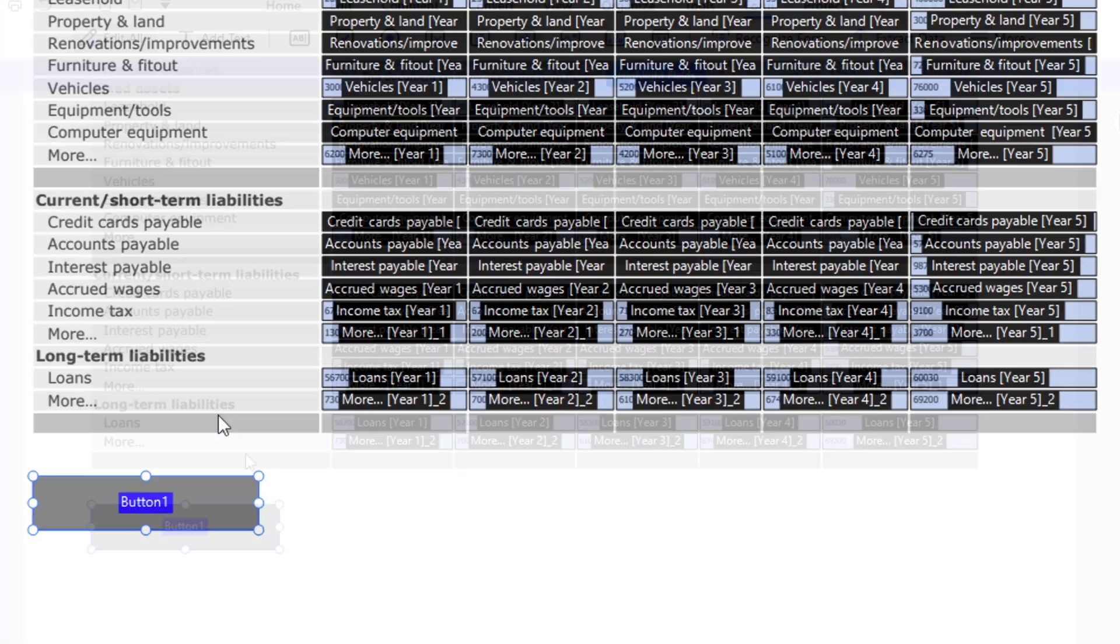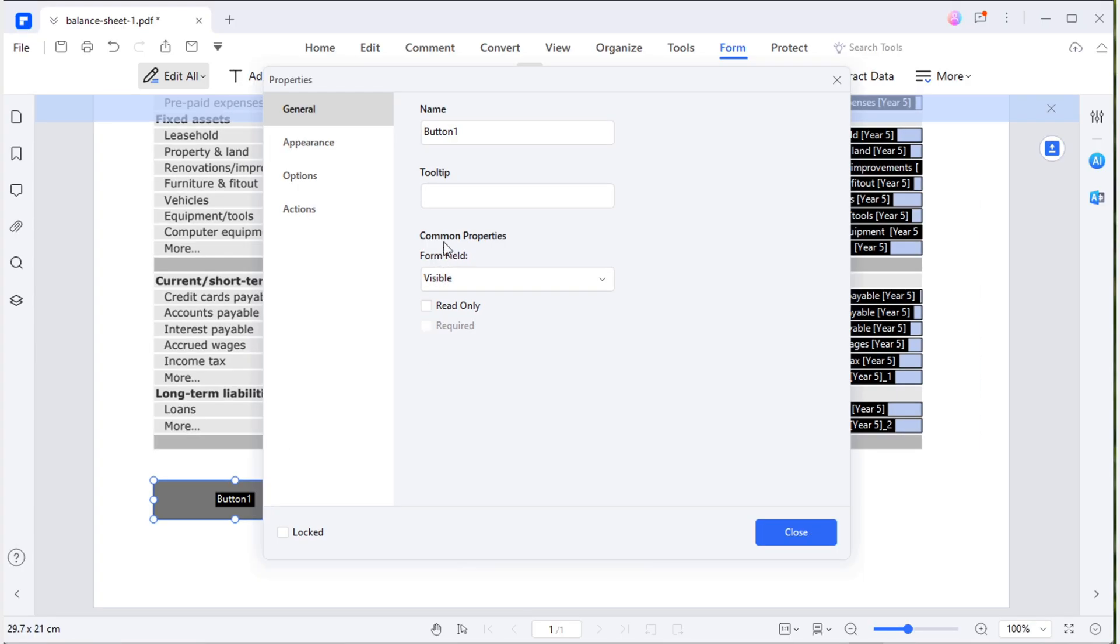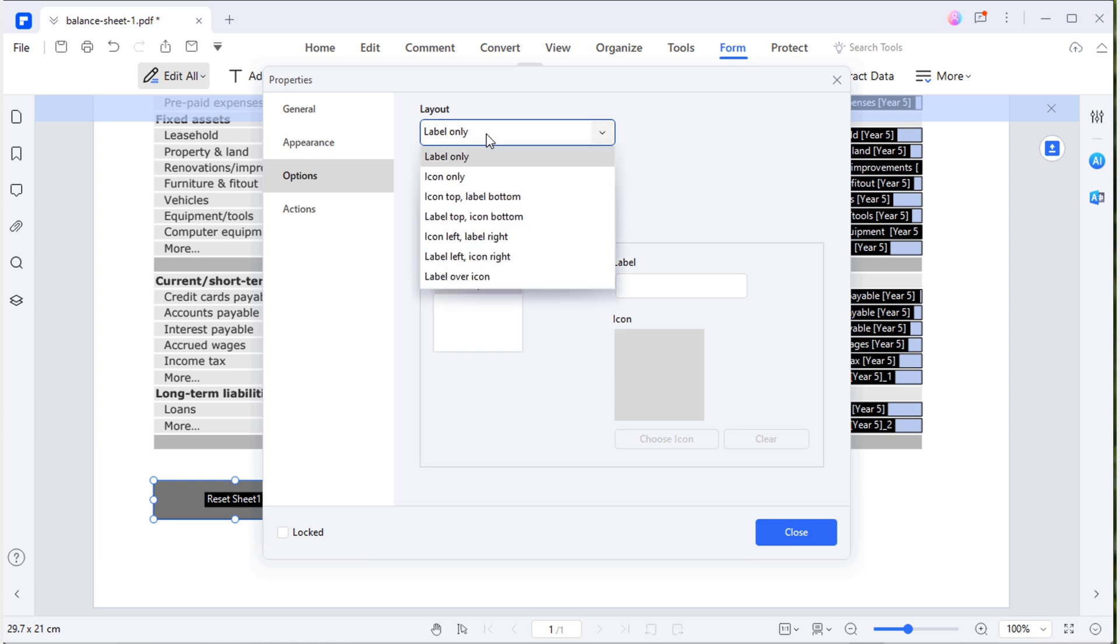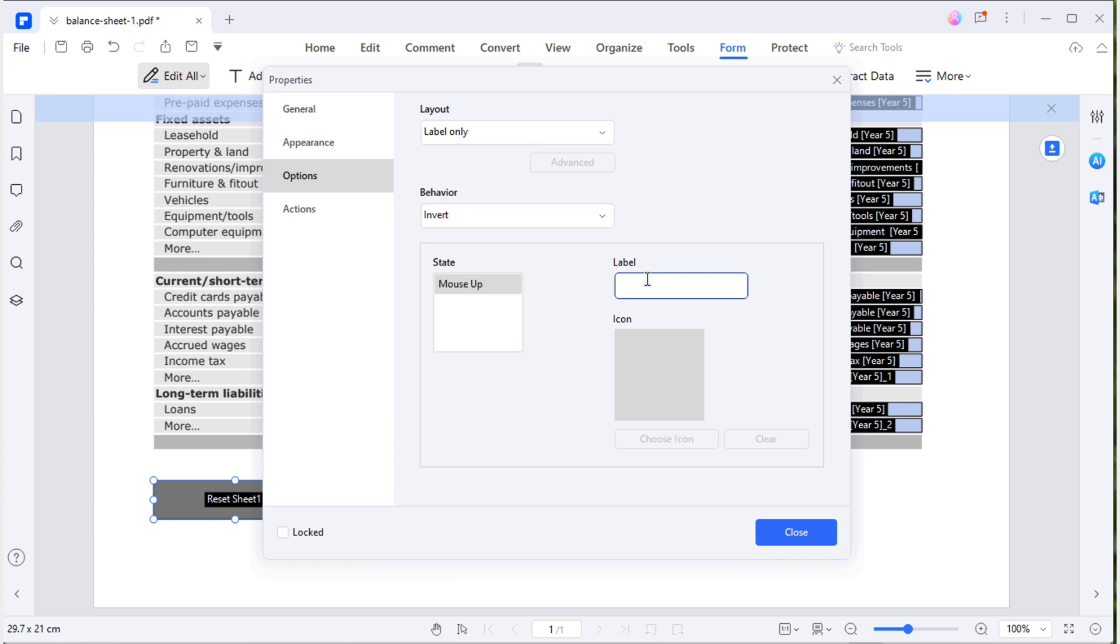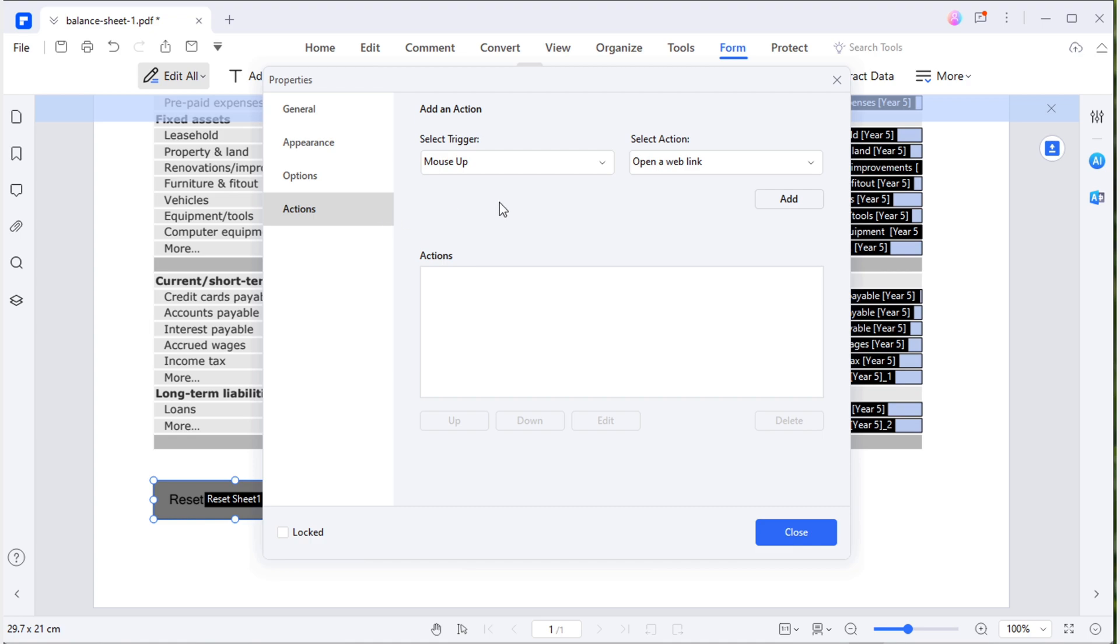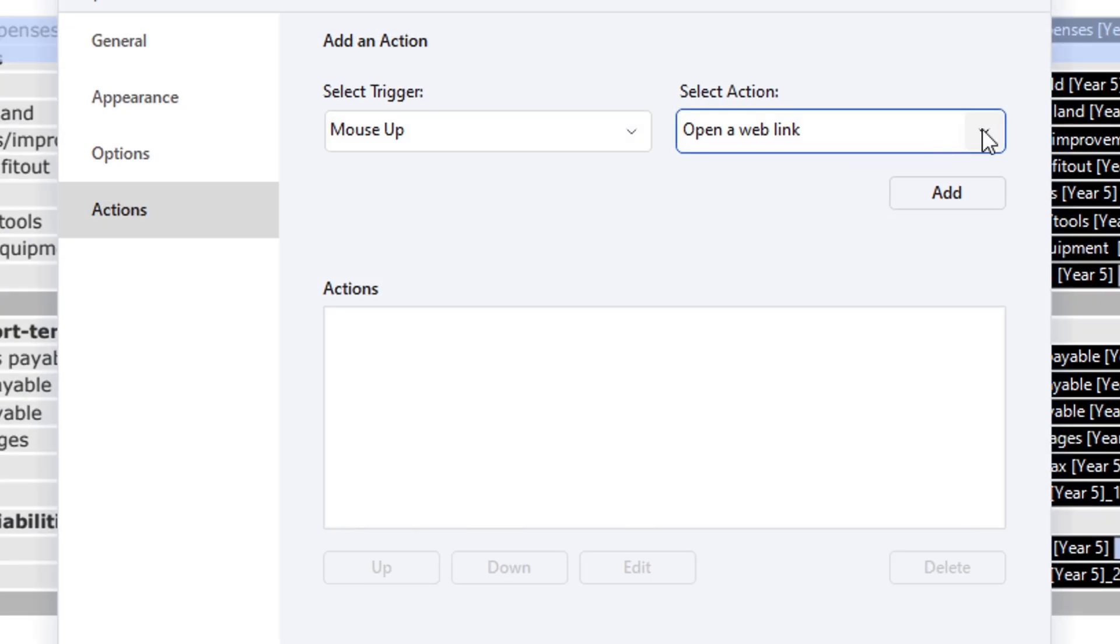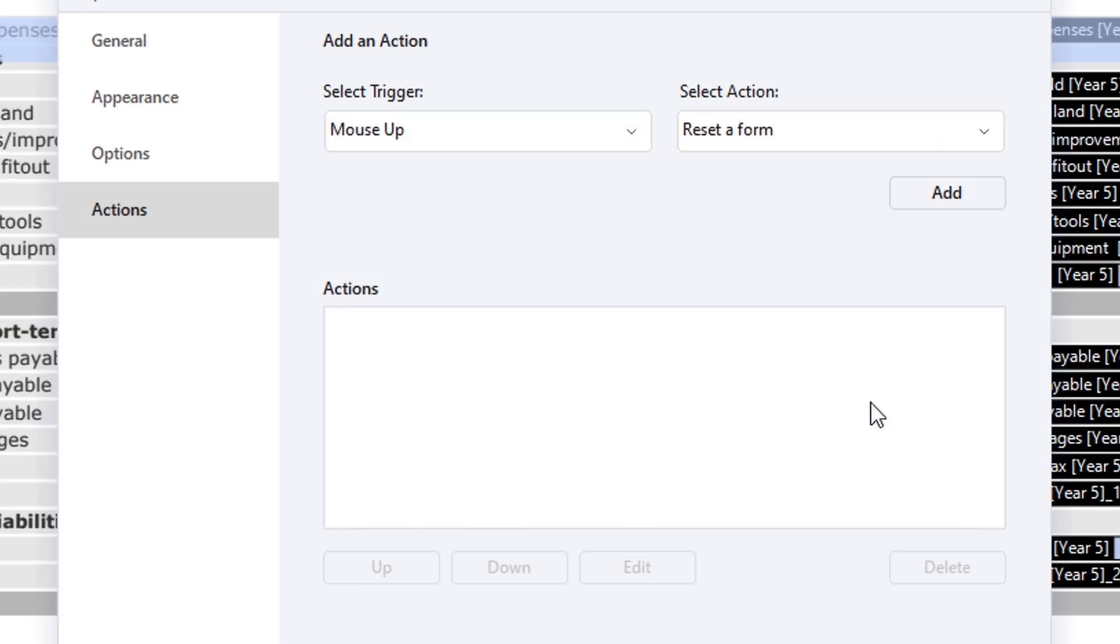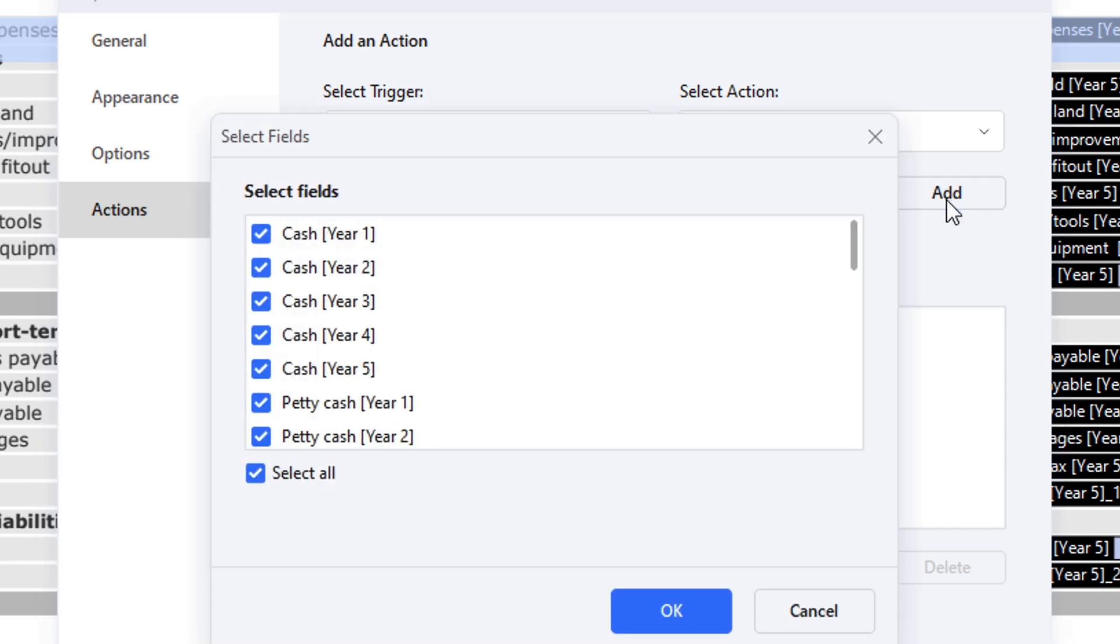Right-click and access the properties panel. Change the field name to reset sheet. In the options section, choose the content appearance. If you opt for label only, enter the label name, reset balance sheet. Move to the action tab to specify options for what happens when the button is clicked. Since I want to reset the sheet, I'll choose to reset a form and select all fields.